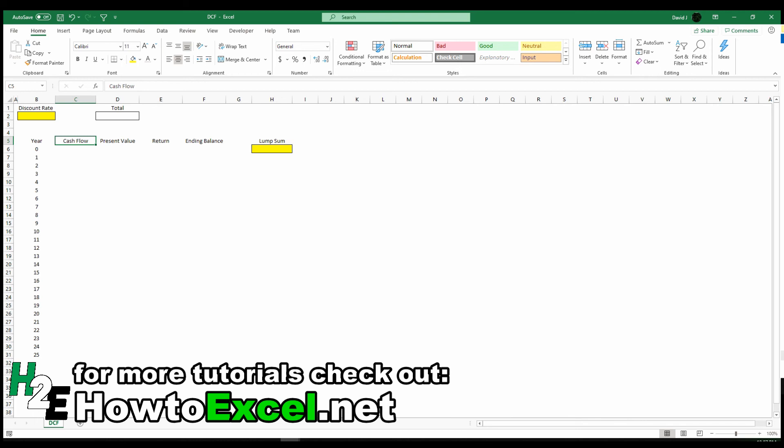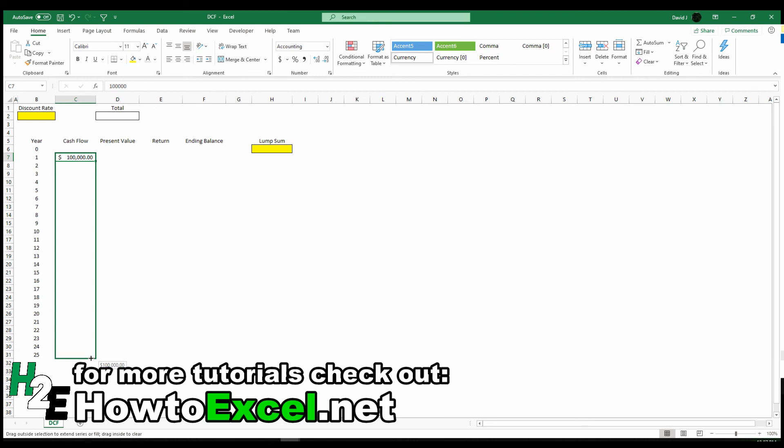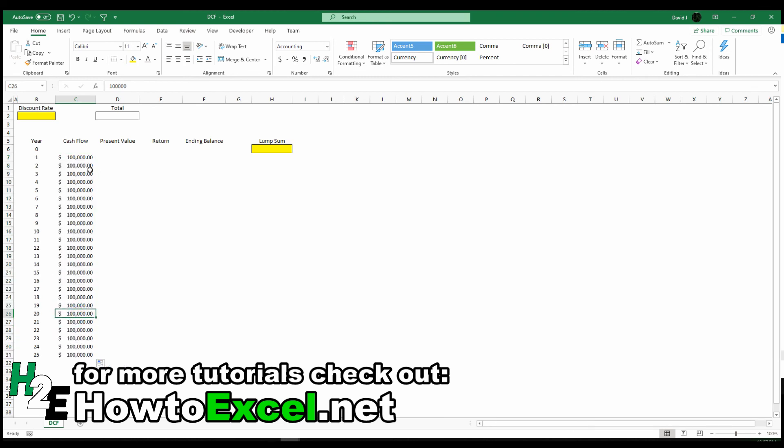So I'm going to start with just inputting some amounts for cash flow. Let's say you get $100,000 every year for the next 25 years, not including the current year.